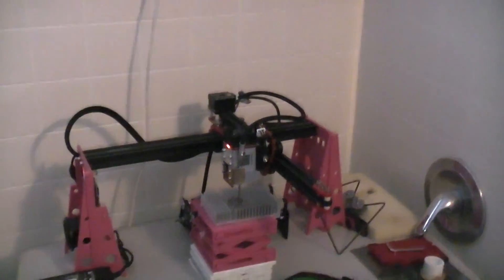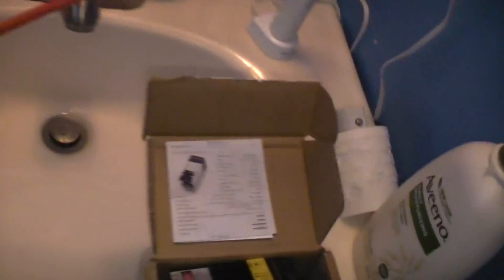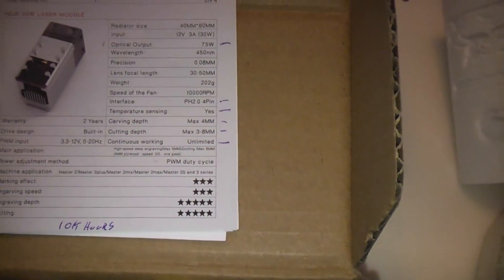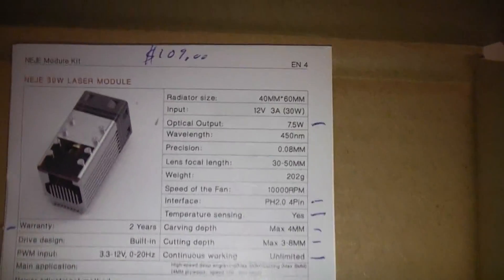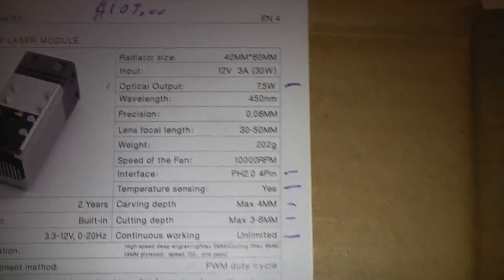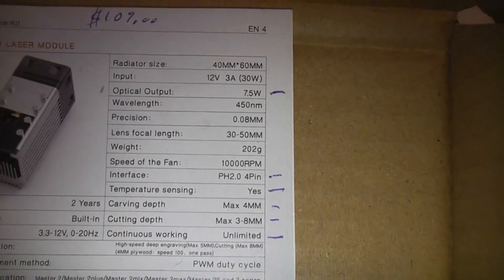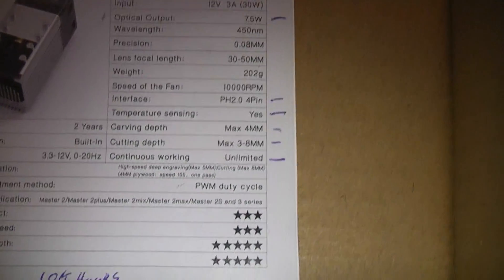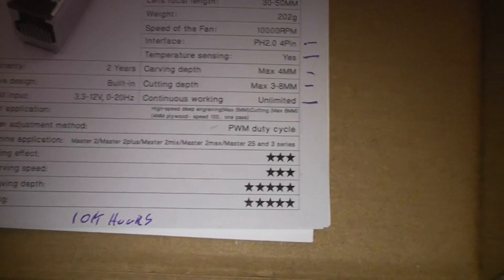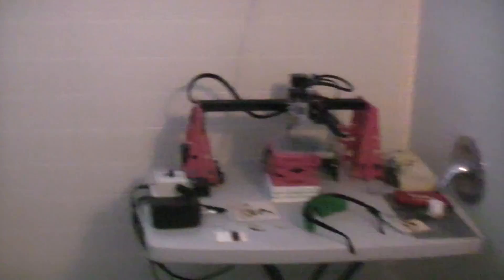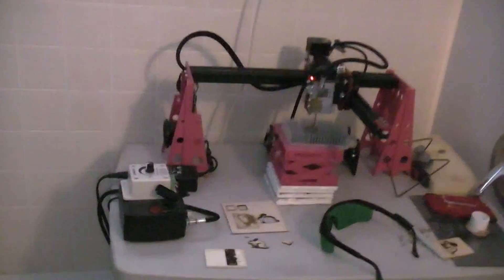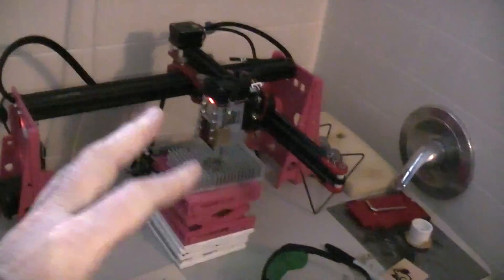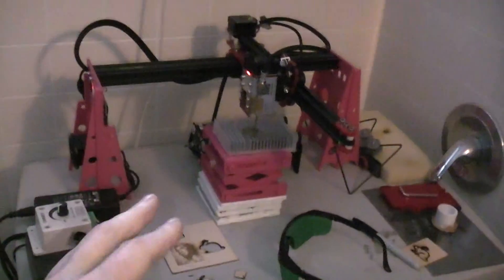So it's the NEJE 30 watt they call it which is really what is it in real life. Let's look at their piece of paper here in case you've never looked at their specs on it. You can see some of their good stuff there. But I mean if the optical is only 5.5 watts or something that's still not bad.